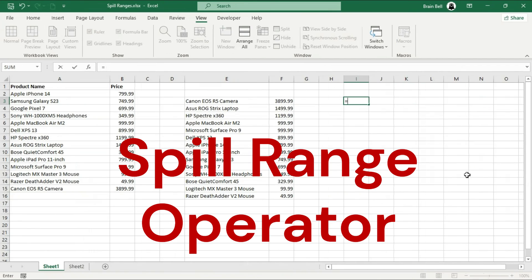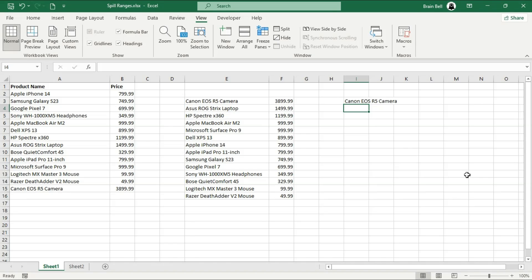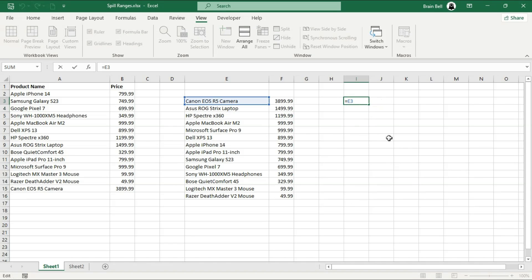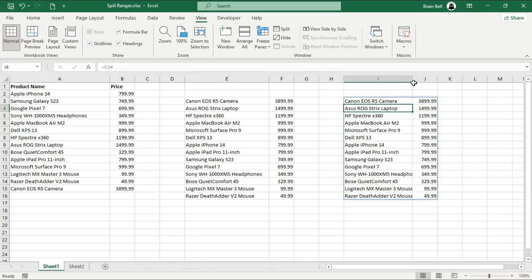You can reference an entire spill range using the hashtag operator. For example, if your spill range starts in E3, you can use E3 hashtag to reference the entire range. Type the formula equals E3 hashtag in a new cell, and Excel will automatically include all cells in the spill range, regardless of its size. The hashtag operator is useful for functions like sum, count, and others.